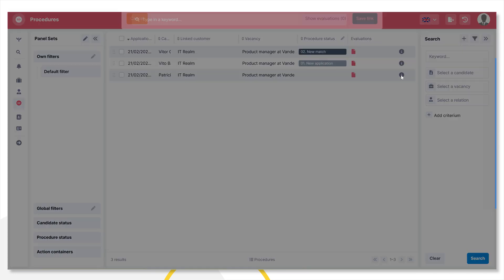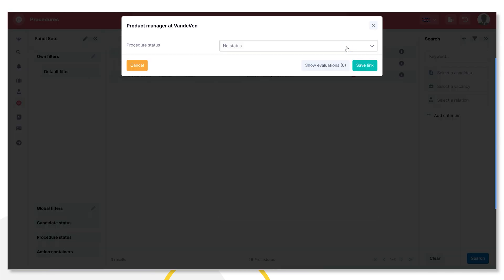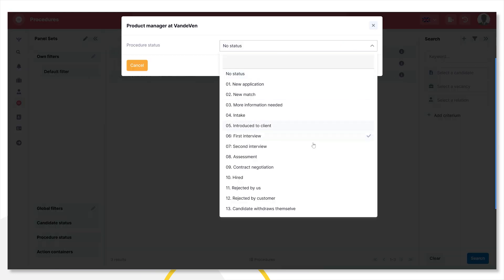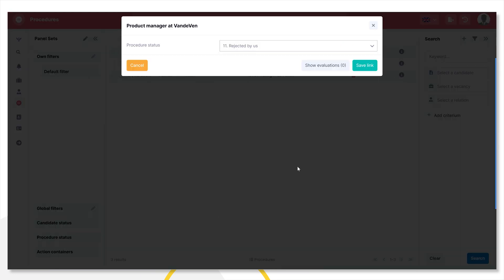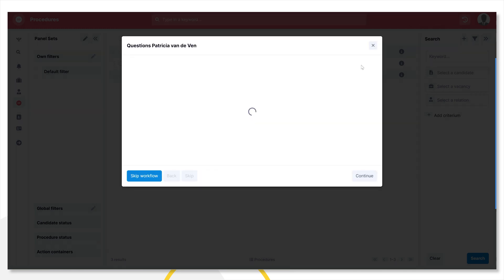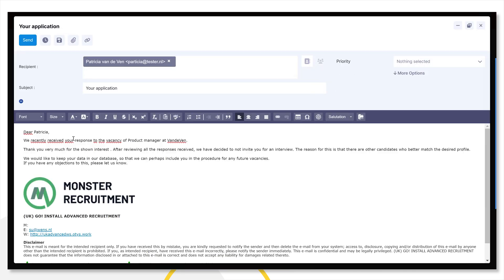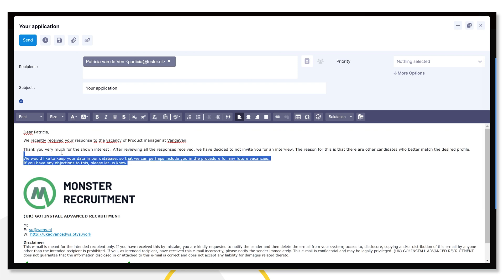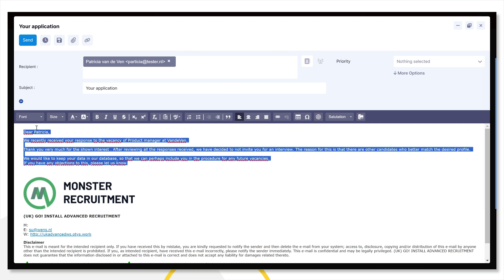I'm heading over to the Procedure module. Here's the candidate whom I want to reject. So I'm changing his Procedure status to reject it. It triggers an email message. I can type out my formal rejection. But this candidate doesn't speak English very well.